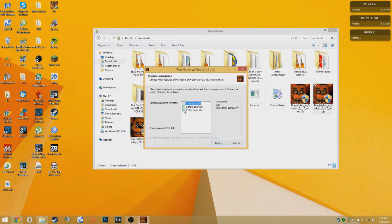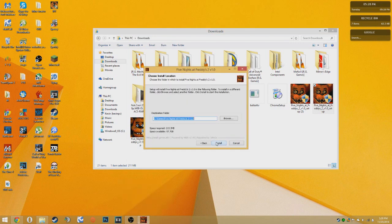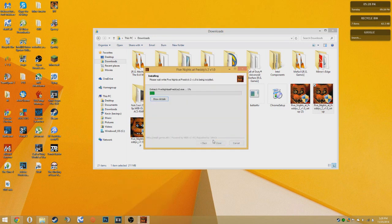Uncheck visit game site, then click next, then click install. It should be very quick — the game is only 200 megabytes.